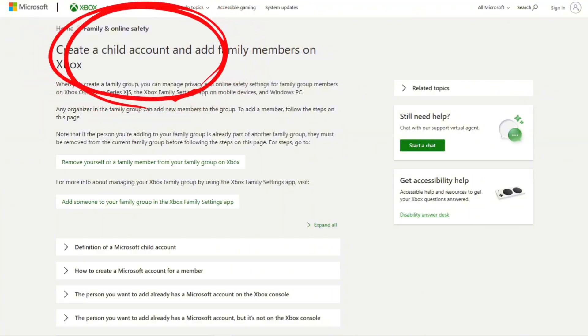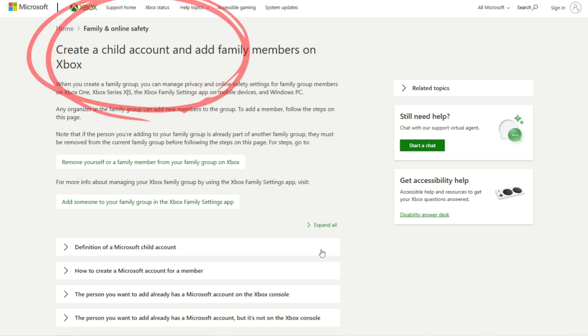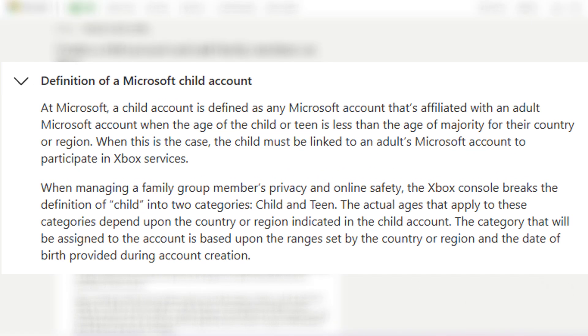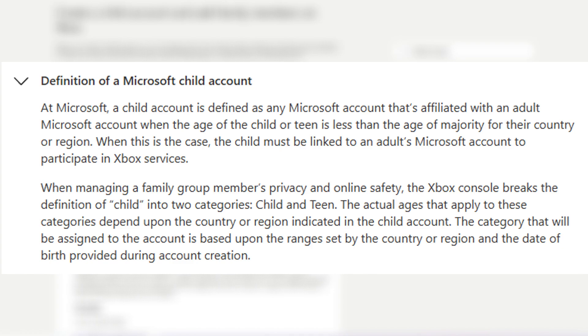No matter what version of Minecraft your child is playing, they're going to need a Microsoft account, even if they're on PlayStation or Switch. So that's where we're going to start this video. Here's something to keep in mind: if your child is under 16 in the US or EU, or under 19 in South Korea, they'll have to have what's called a child account. In order for a child account to be managed, it first has to be linked to an adult's Microsoft account.